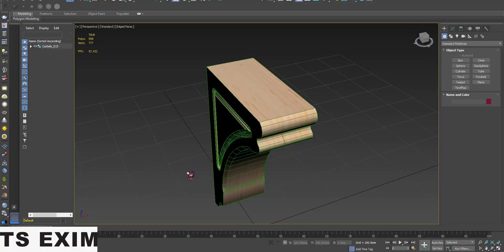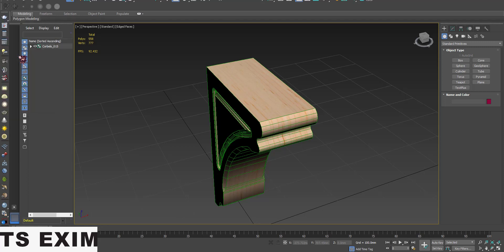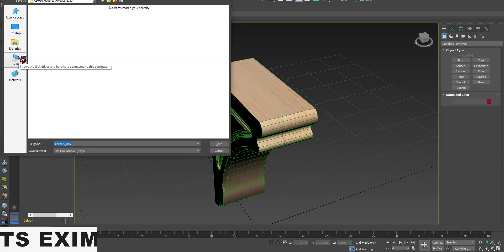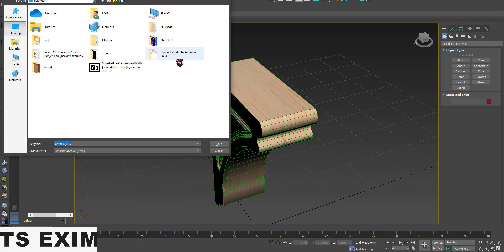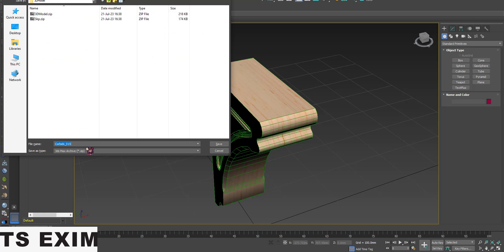Lastly, for 3D Max, come to the top left, go to File, then come to Archive and select it. Choose where you want the placement — in my case, the 3D Model folder.